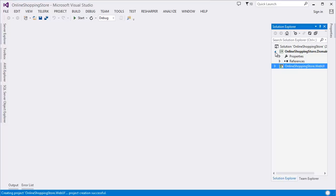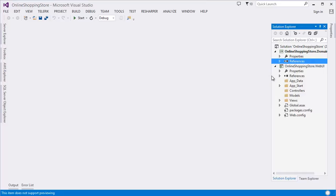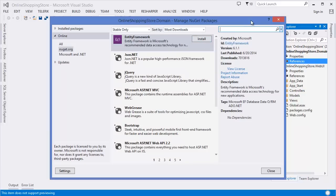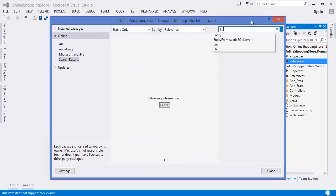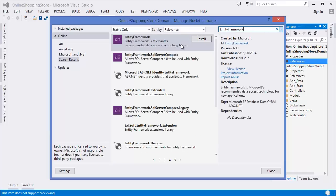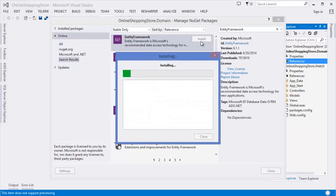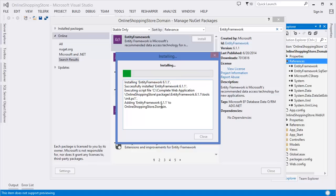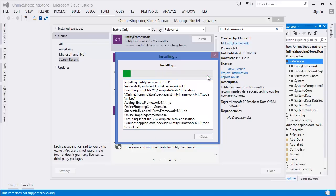Our application is ready. Now in the Domain project I need to add a NuGet package — Entity Framework. As you can see, Entity Framework is installing. It is going to install Entity Framework 6.1.1 and it is adding all the necessary DLLs.